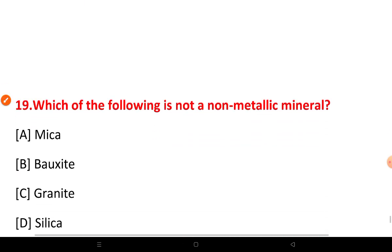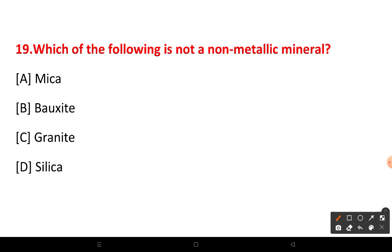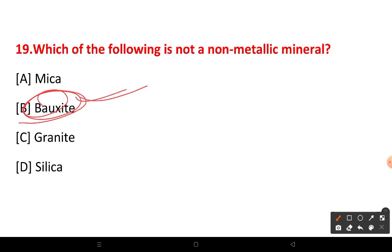The last question: which of the following is not a non-metallic mineral? Non-metallic minerals are measured and identified accordingly. Thank you for watching this video.